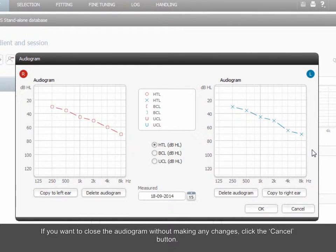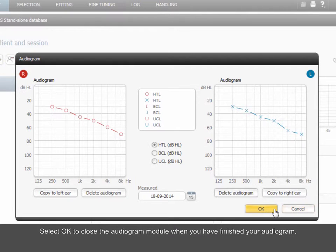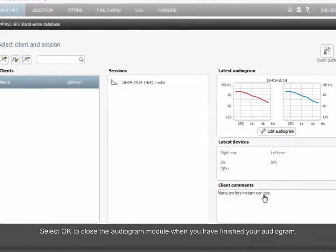If you want to close the audiogram without making any changes, click the Cancel button. Select OK to close the audiogram module when you have finished your audiogram.